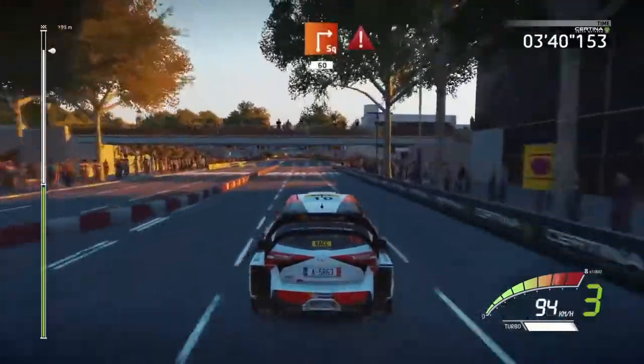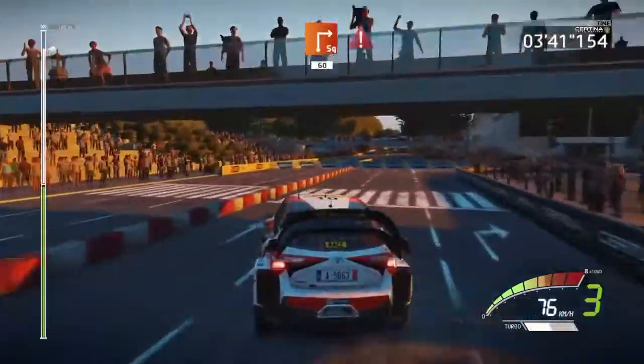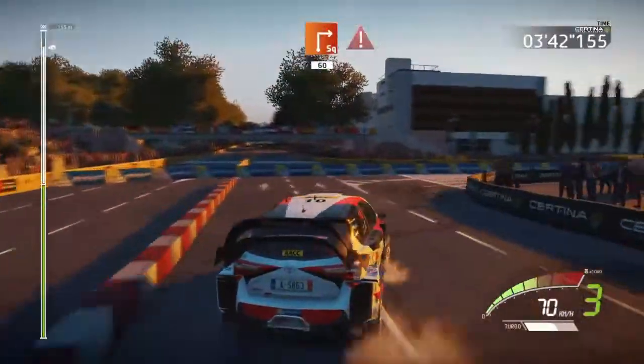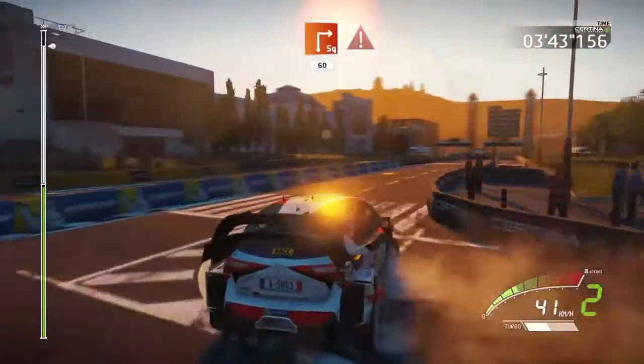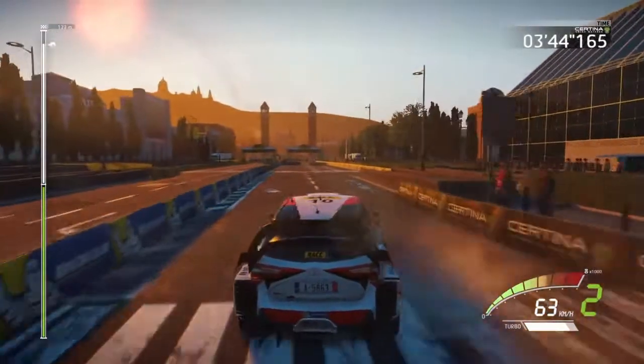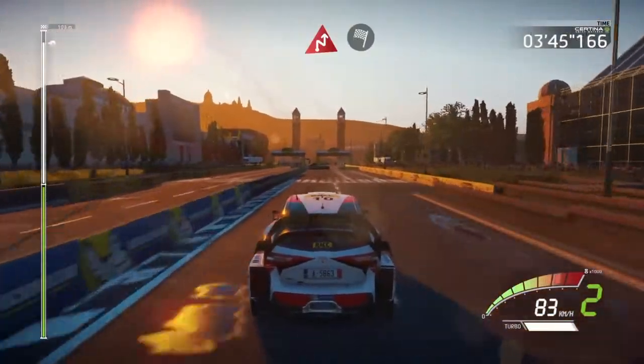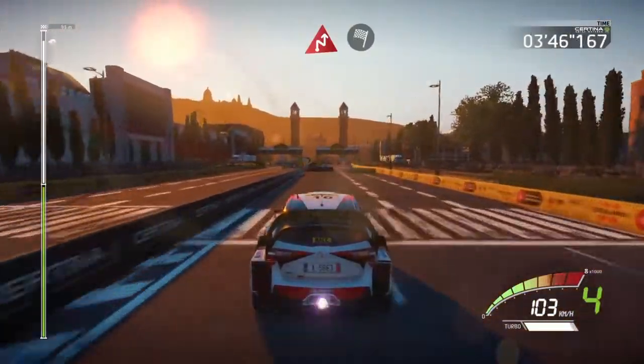Square right, 60, keep left, portion, brake. Chicane right, and finished.